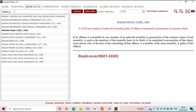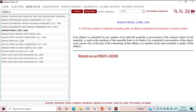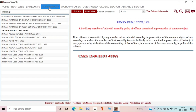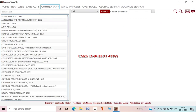After the 'View Related Judgment' option, you can see zoom-plus and zoom-minus options that you can use according to your comfort level. There is also an email and print option: if you want to send an email of any particular section or the entire act, you can use this tool. Similarly, if you want to print a particular section or the entire act, that can also be done using the print facility provided here.